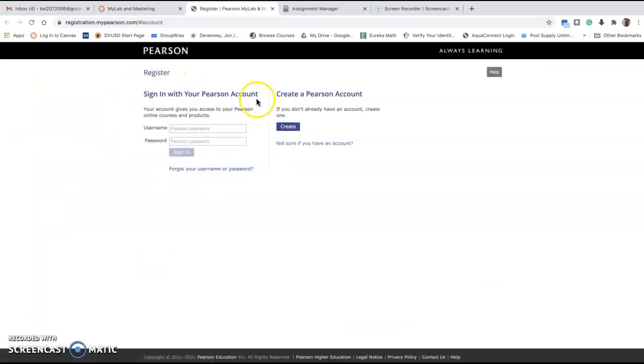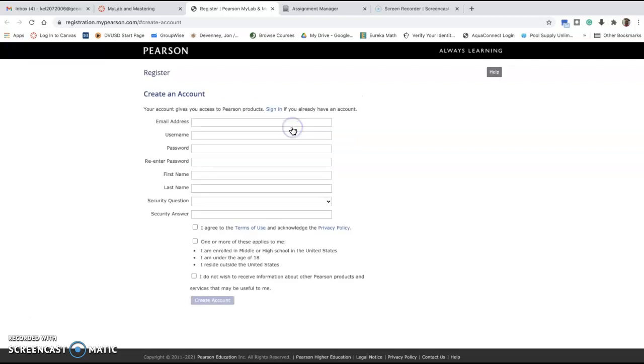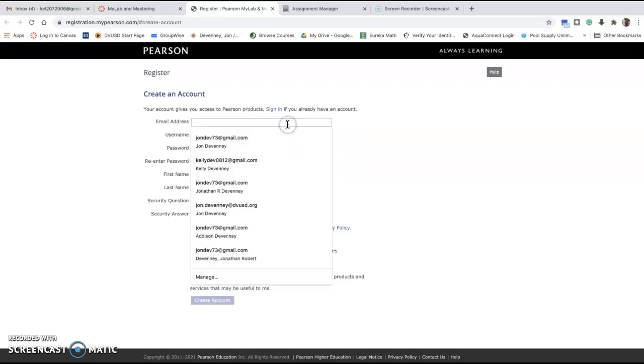If you've ever had a Pearson account in any other class before, you can use the same username and password if you remember it. Or you're going to go over here to create an account.